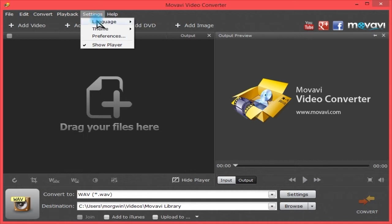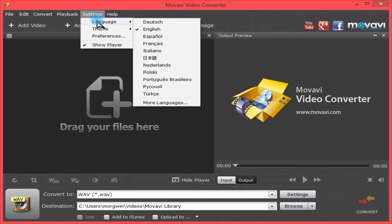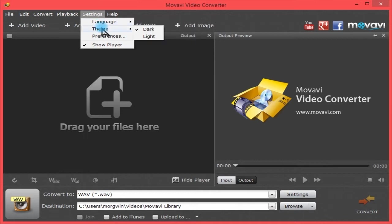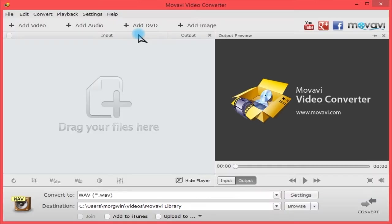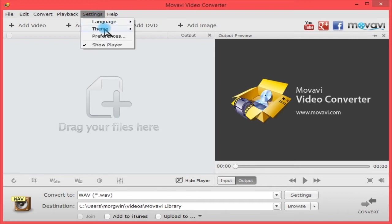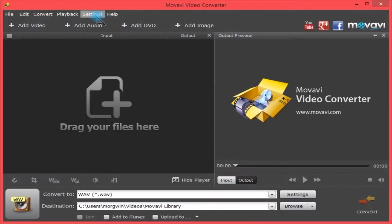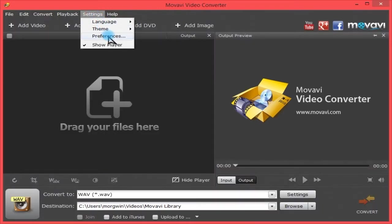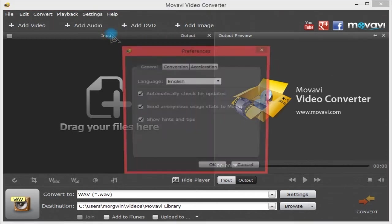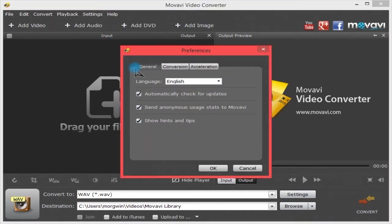Here under Settings, you have languages and you can request more if your language isn't there. You can have a dark or light interface. You can select to show the player preview or go to Preferences.